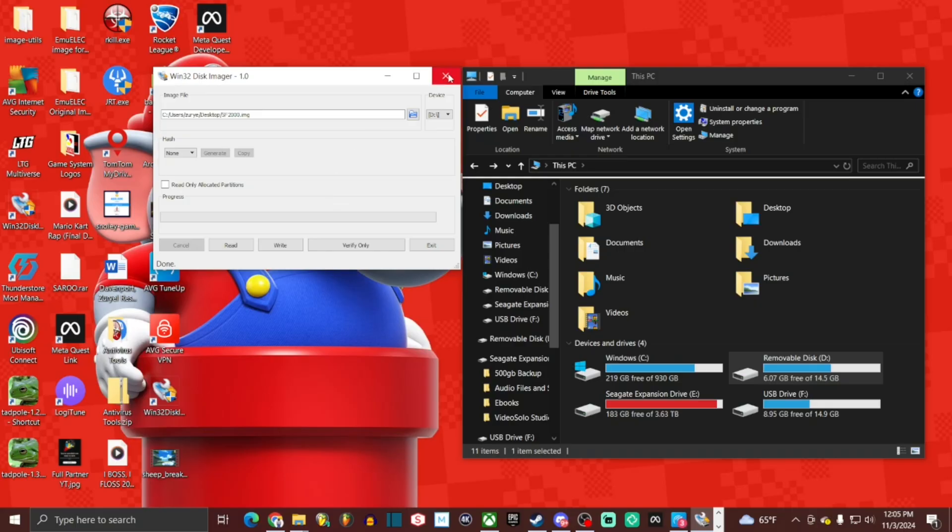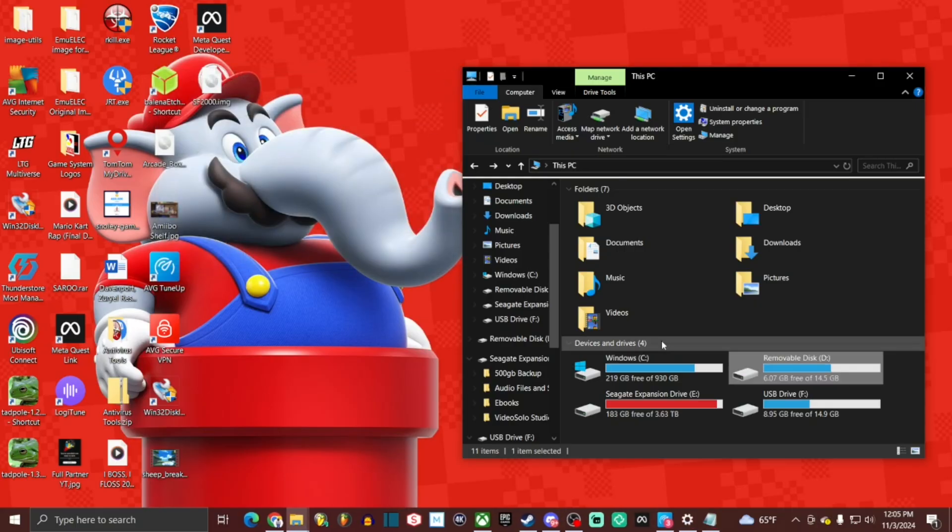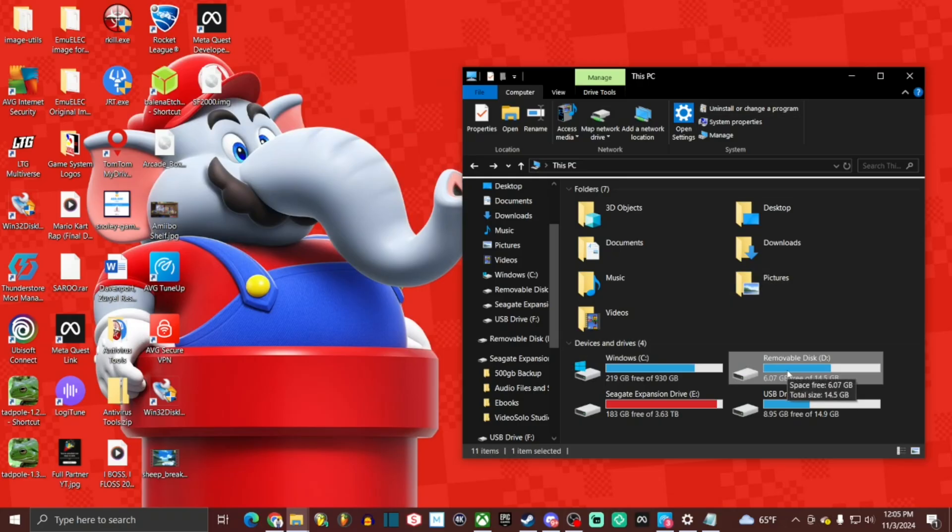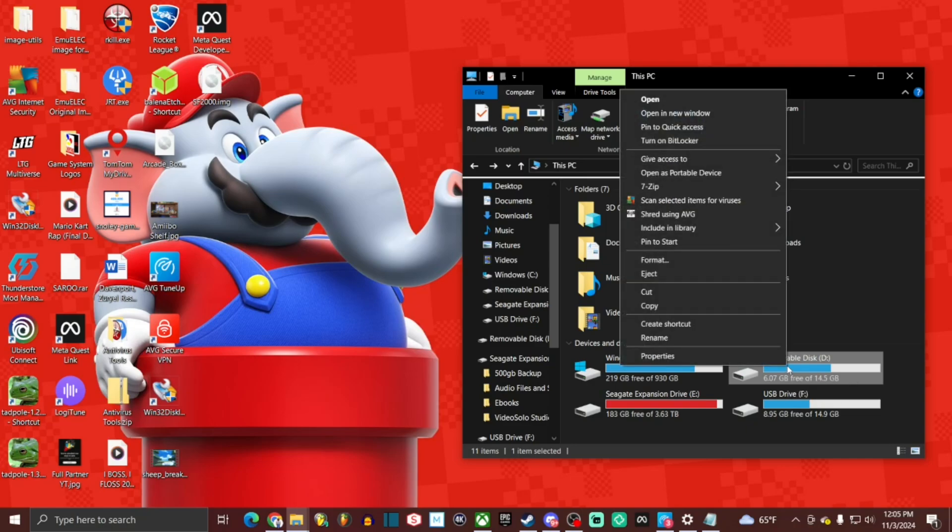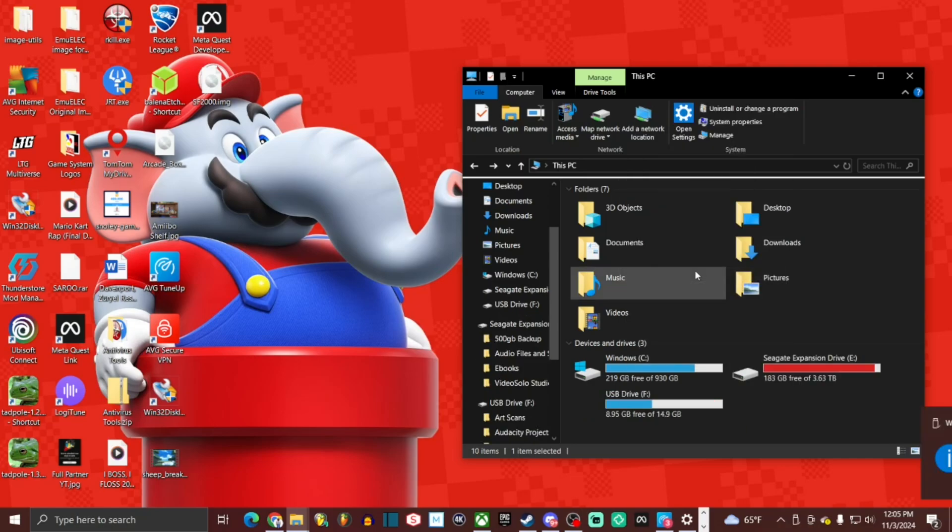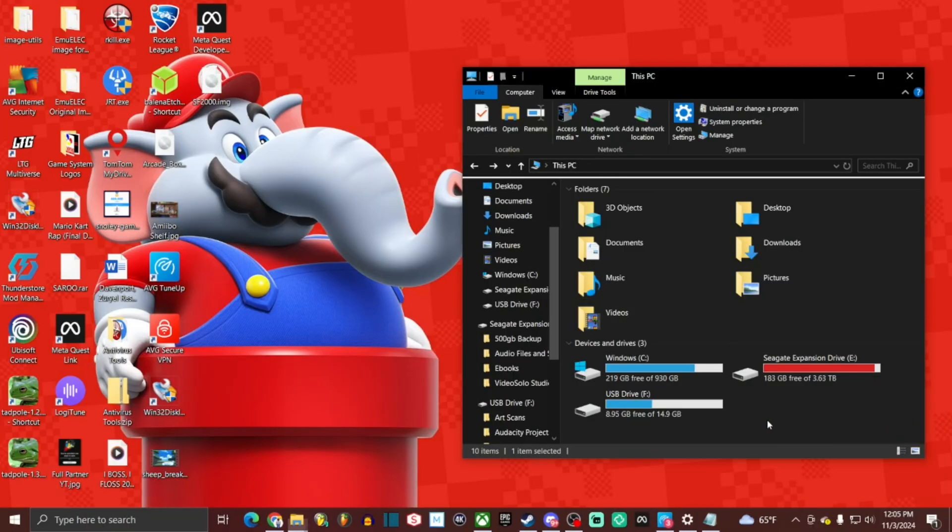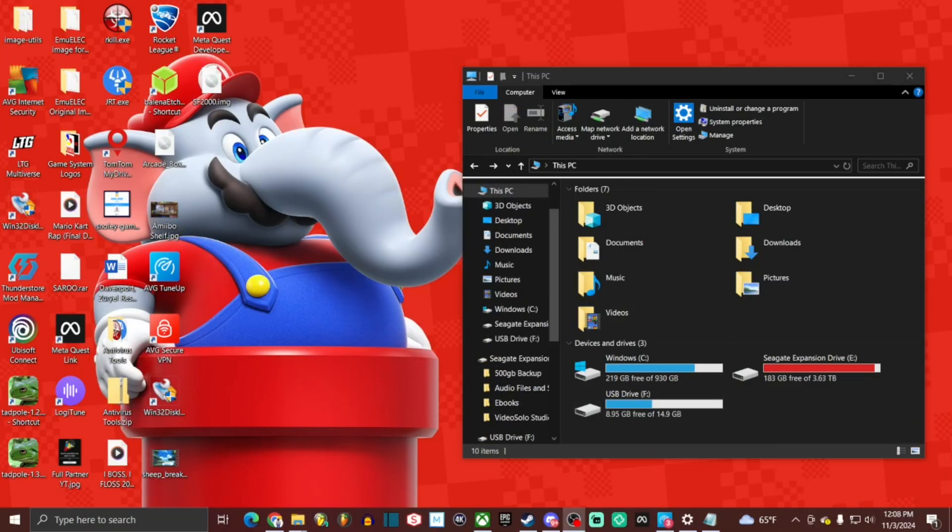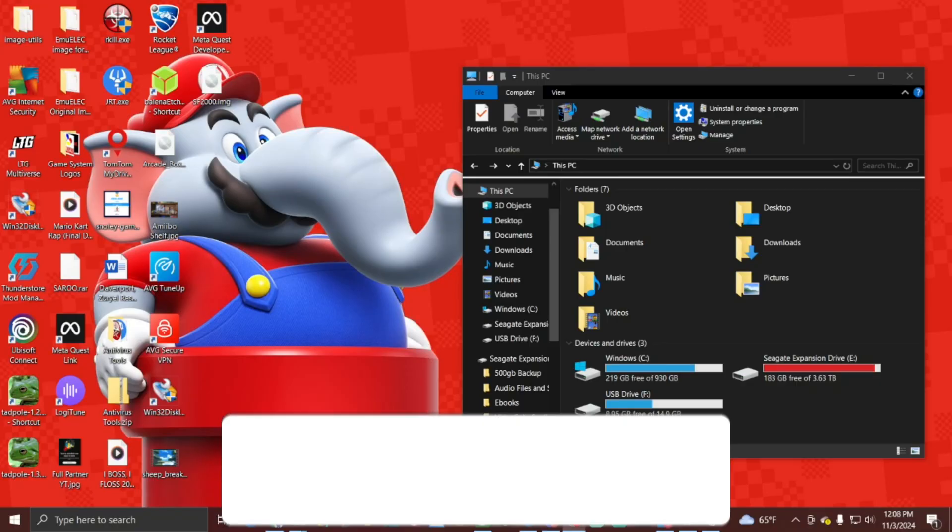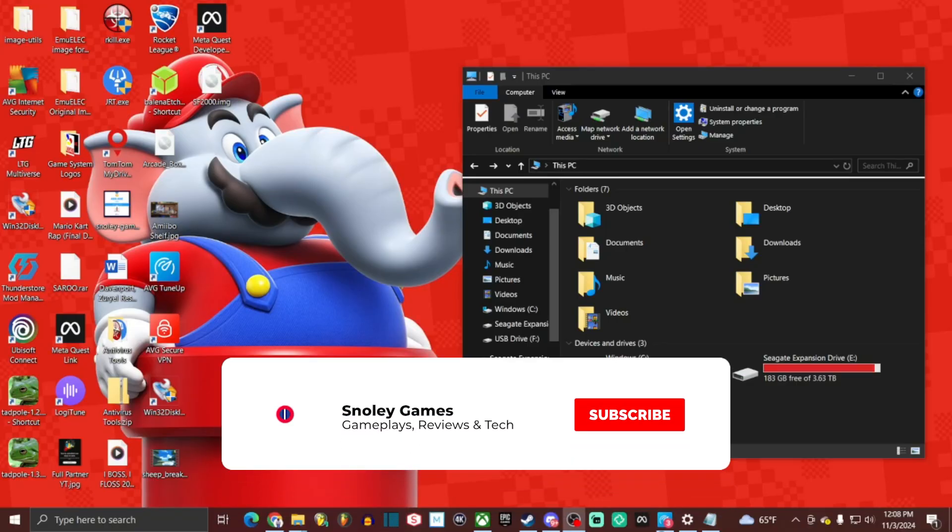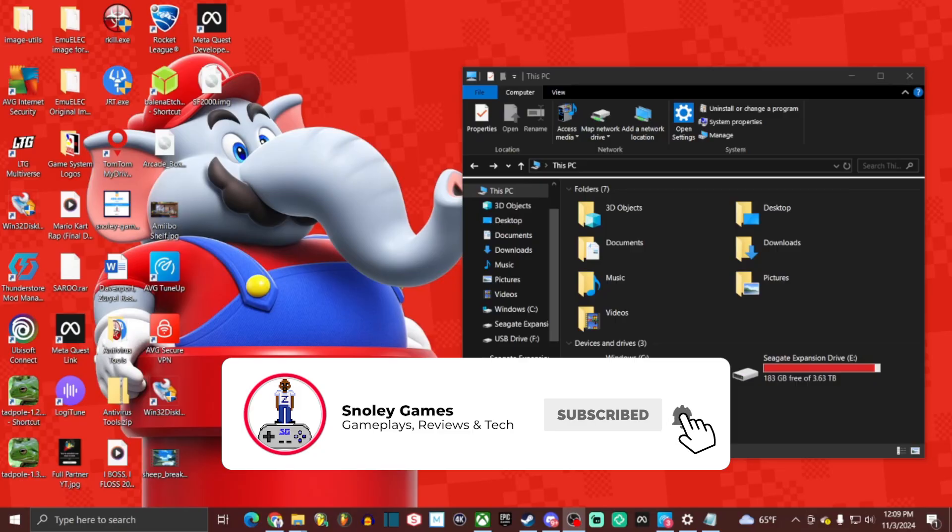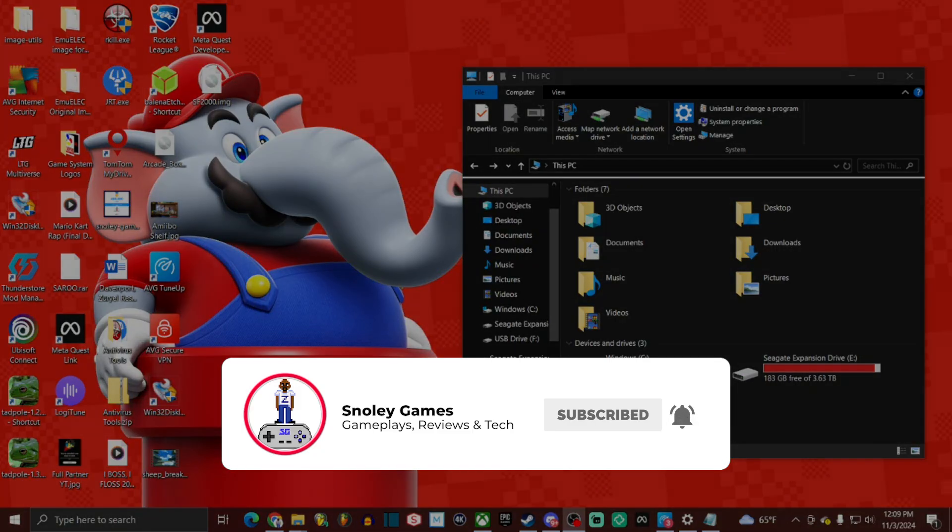We can go ahead and close out Win32 disk imager. And we're going to go ahead and go back to this PC. Drive D, removable disk. And right click it. Eject. That's going to do it for this video. If you like what you've seen, be sure to hit that like button. It helps out a ton with the algorithm to help push my content to others like yourself. And if you're new here, consider subscribing for more content like this. Have a good one. Take care. We'll see you on the next one.